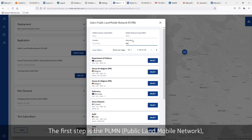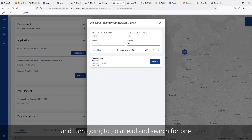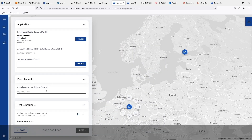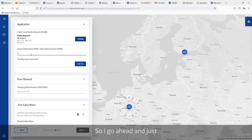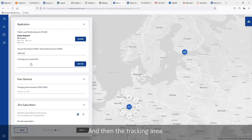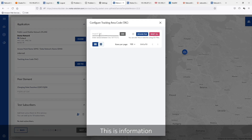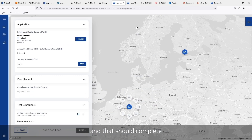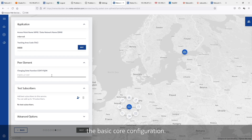The first step is the PLMN, and I'm going to go ahead and search for one — we'll pick the demo network. The next step is the APN, so I'll go ahead and enter what's been defined on the phone, which is internet, and then the tracking area. This is information you'll have from your GNodeB, so I'm going to go ahead and enter one today. And that should complete the basic core configuration.